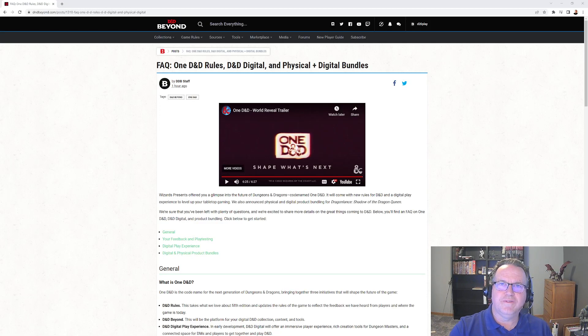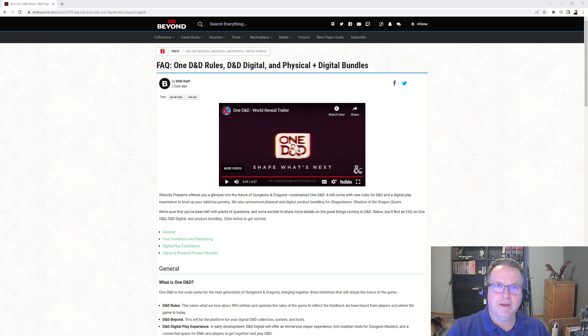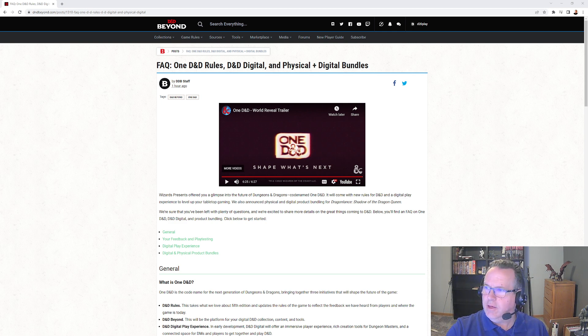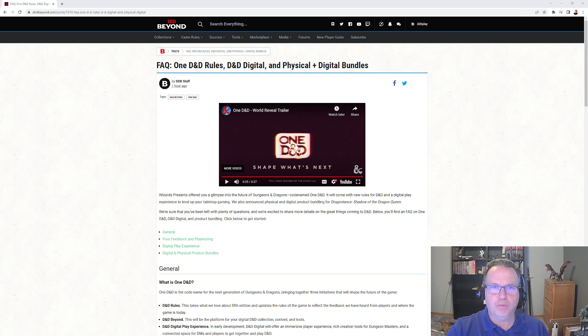All right, we had Wizards Presents 2022. We got One D&D coming - what is One D&D? Let's take a look. So we learned it's in 2024 they're going to be giving us a new Player's Handbook.